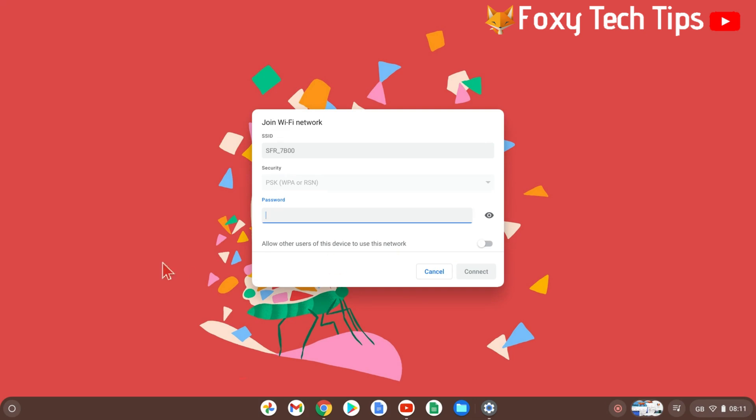Enter the password of your network, or if your modem has a WPS button, you can press that to let the Chromebook connect automatically.